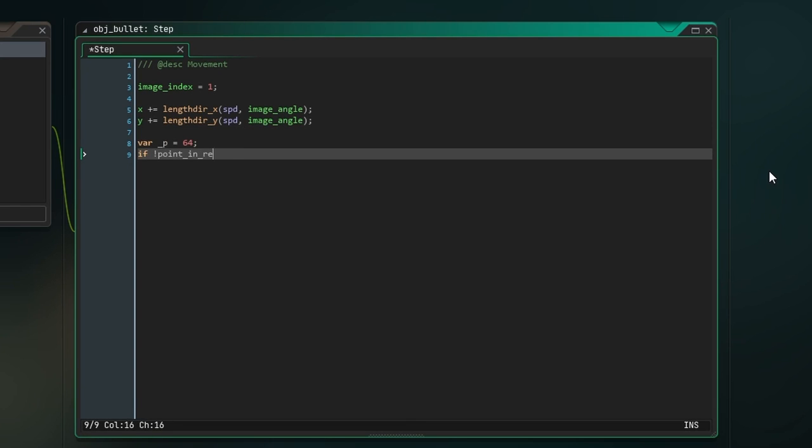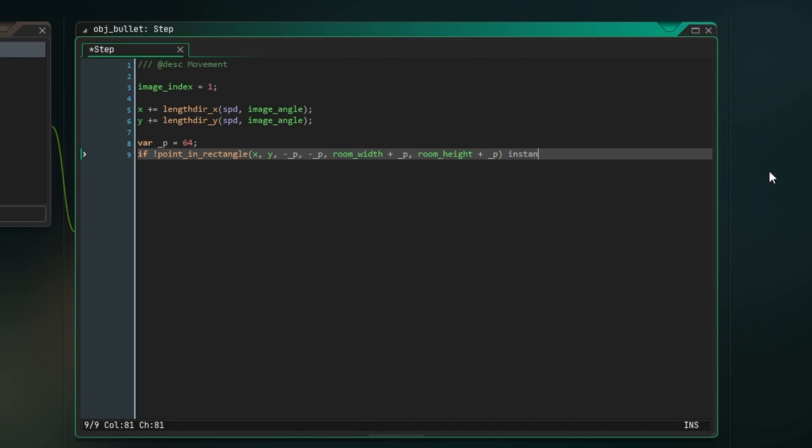Finally, initialize the local variable p, meaning padding. All we're going to do is say if the point X, Y is not inside a rectangle which is p bigger on each side, then destroy the object. This means that if the bullet goes 64 pixels outside of the room, it will be destroyed. That's all for the bullet object.